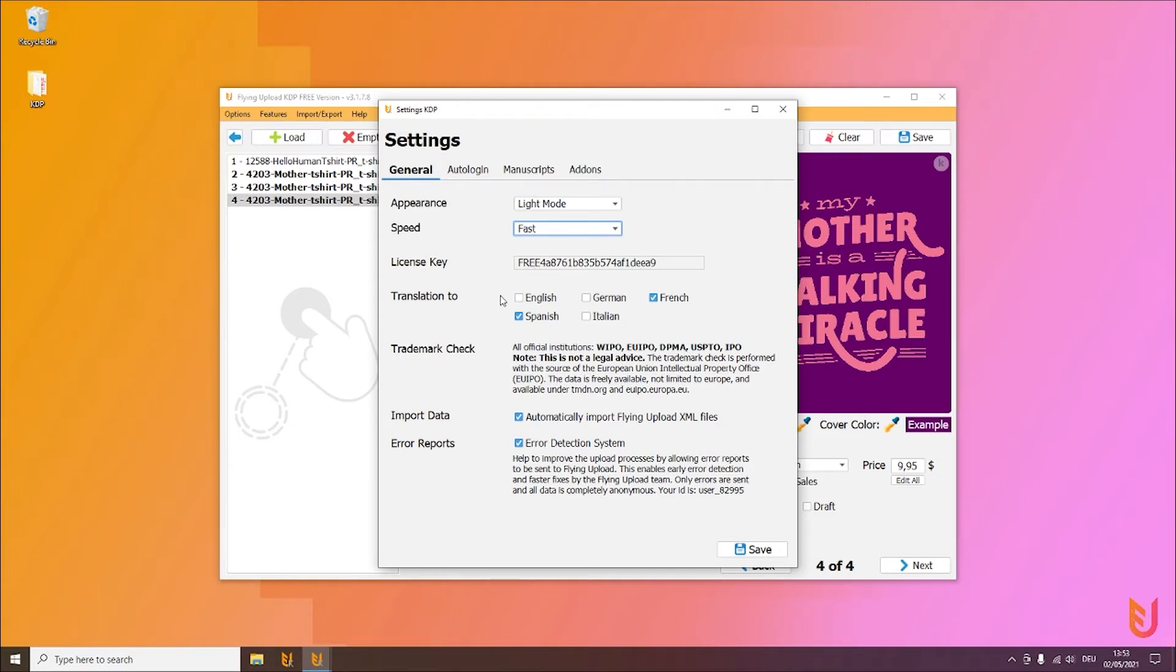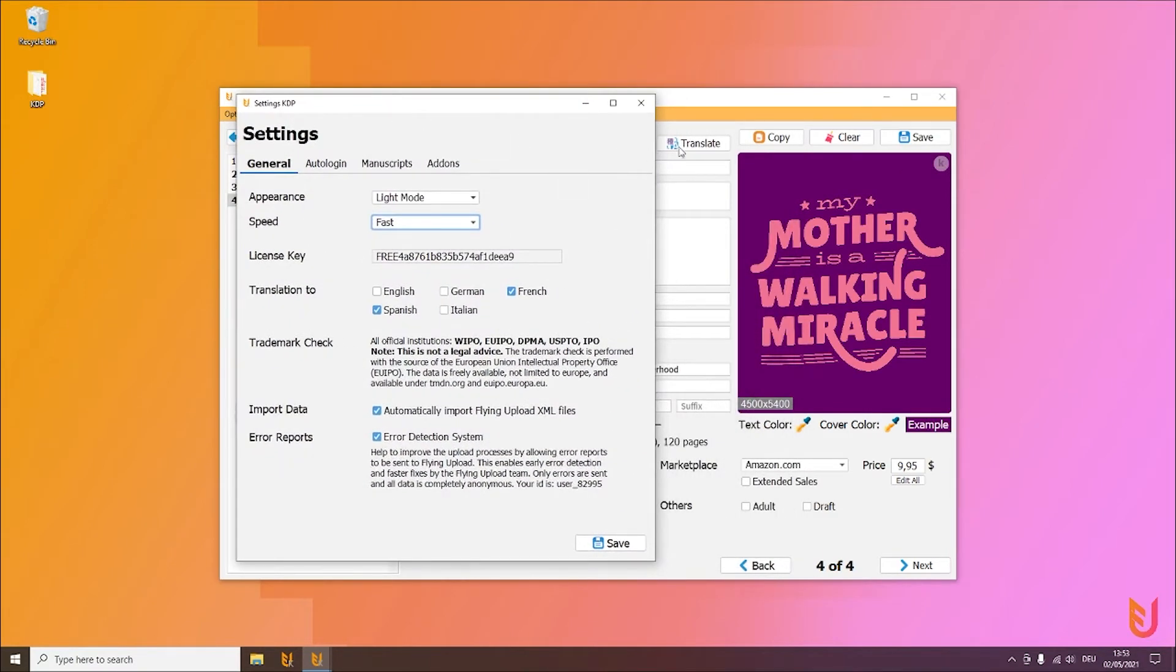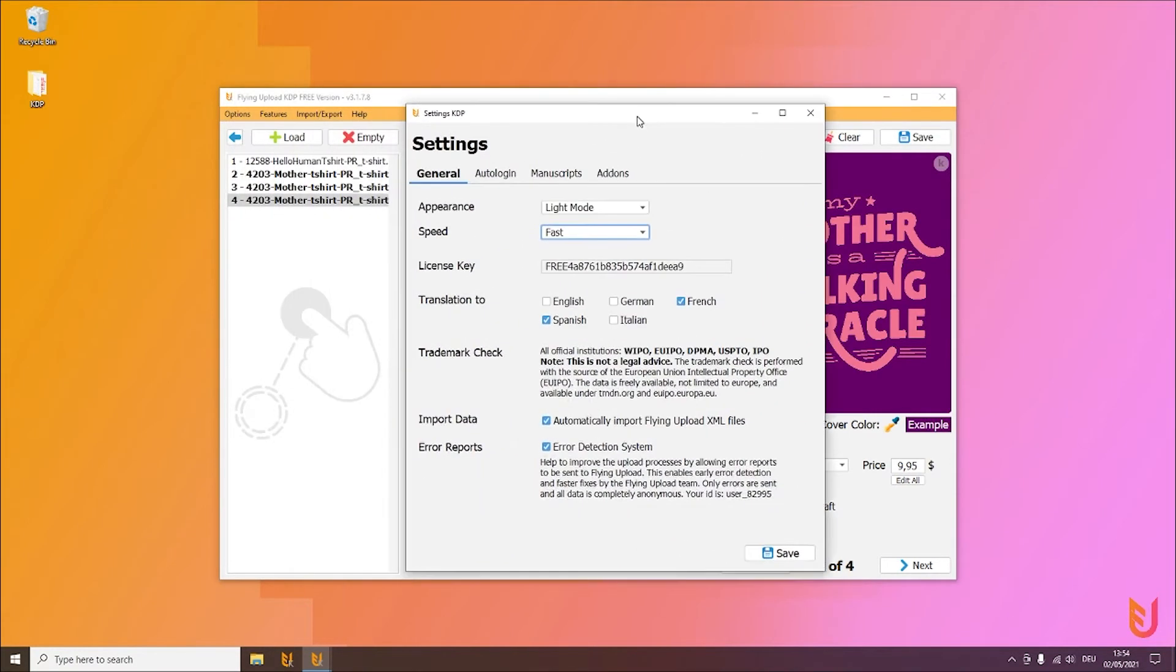The translation tool we already saw in another video, so here you can define what other language you want to translate to when you click this button here. Of course also the marketplace would already then be selected during the translation.